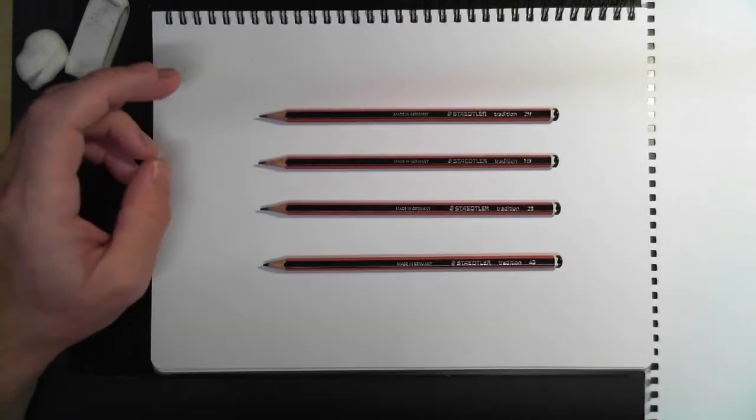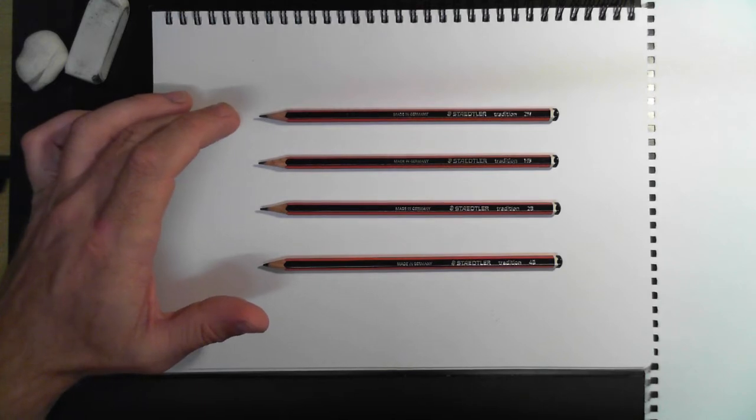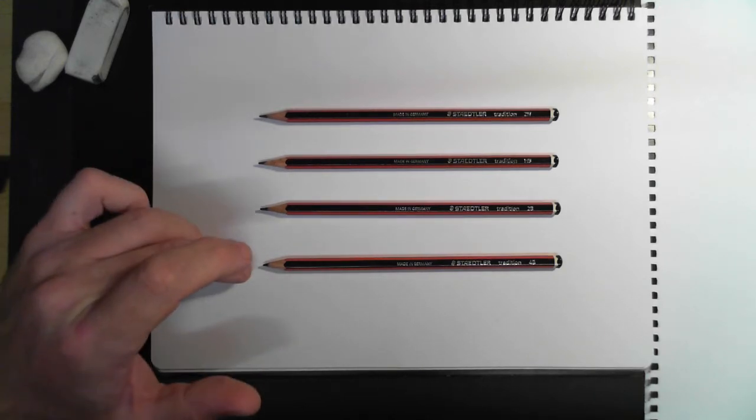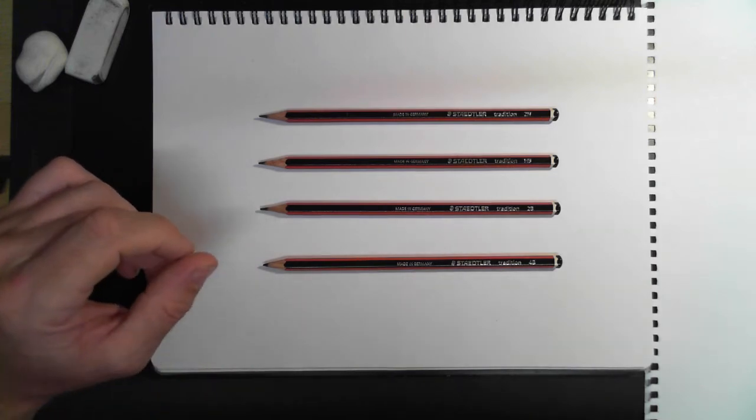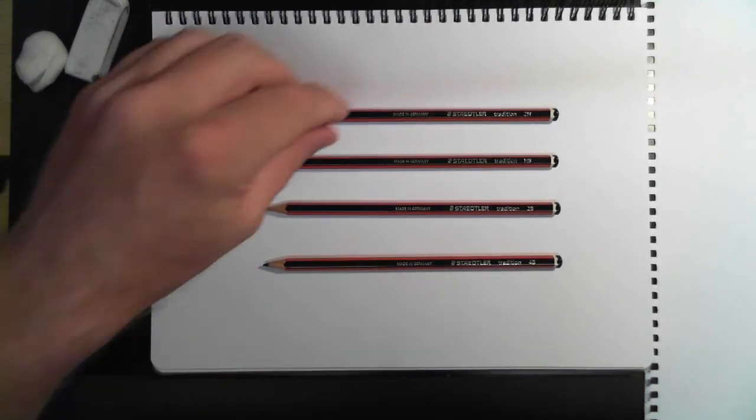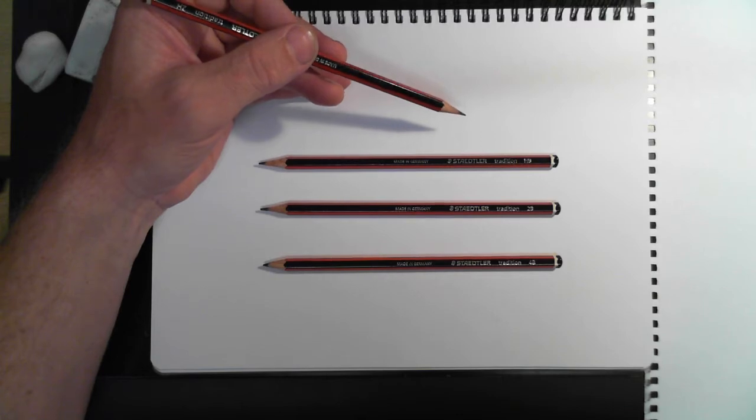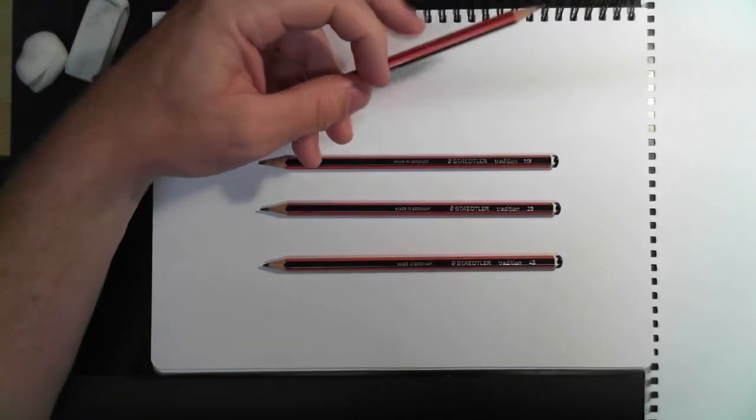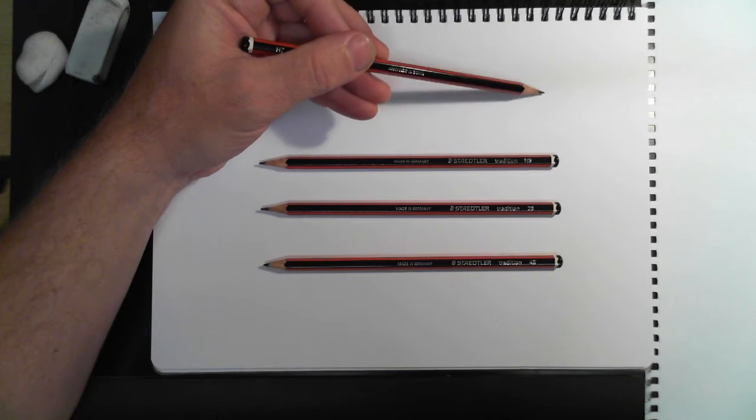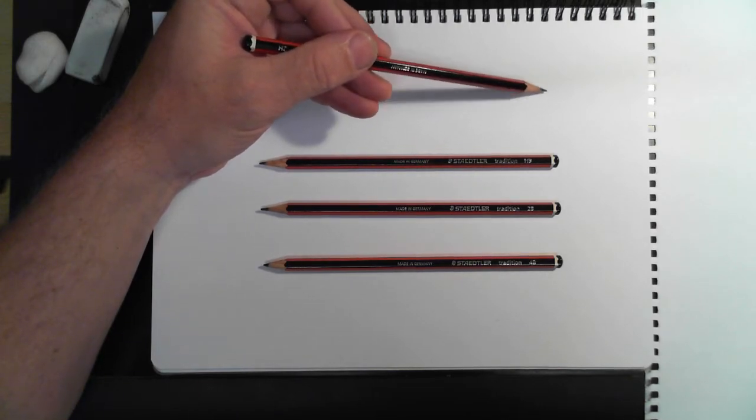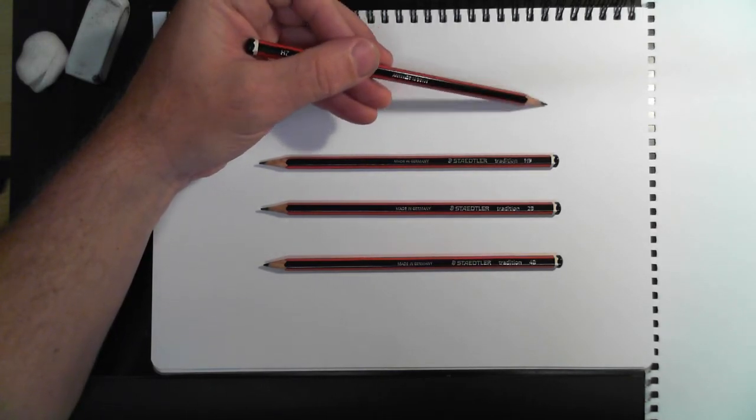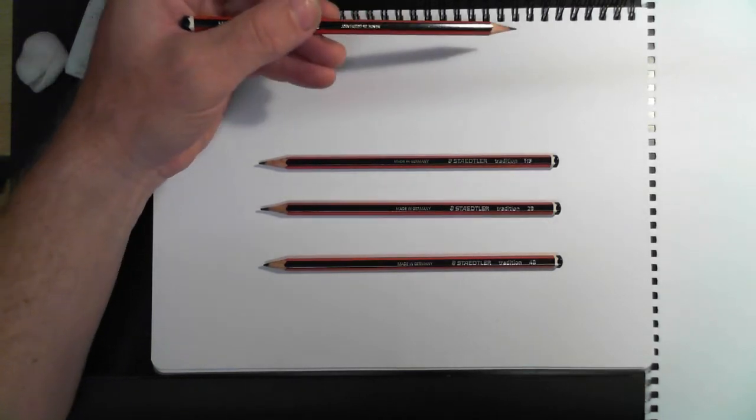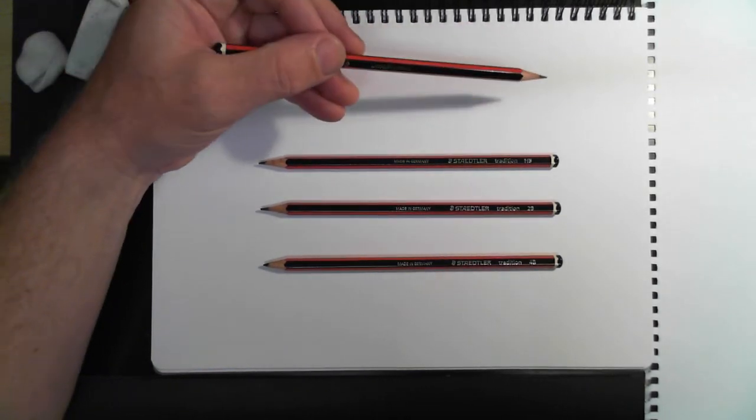Pencil wise today, we're keeping it very straightforward: 2H, HB, 2B, and 4B. The 2H is my foundation pencil, this is where it all starts from. When it comes to the pencil grades, H stands for hard and B stands for black. The harder the lead, the lighter the grey.